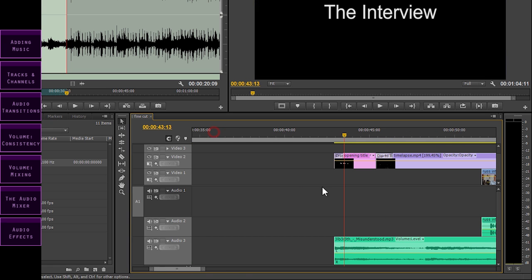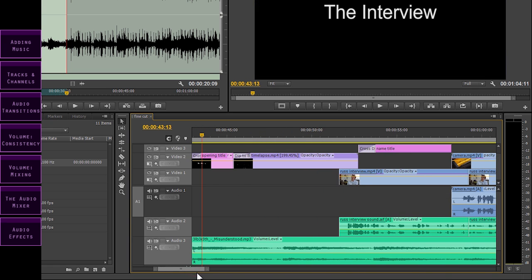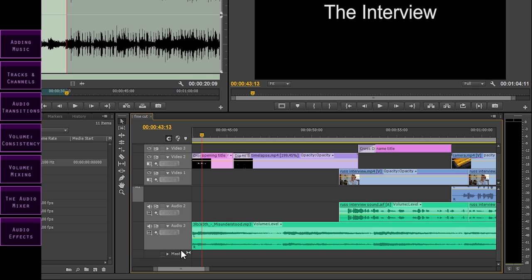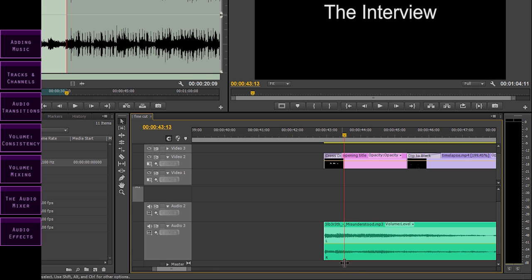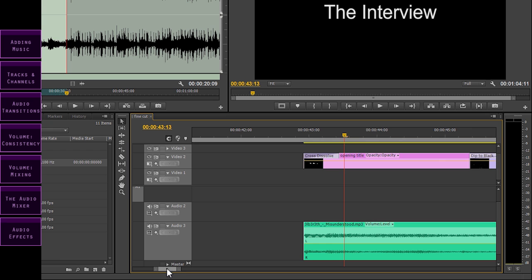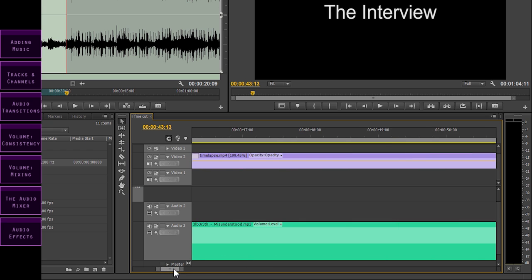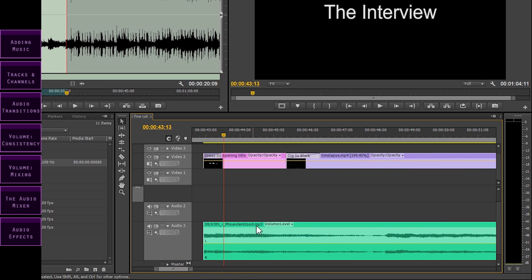The music we've added is true stereo. If I expand this track, you'll see that the two waveforms are slightly different, and when you listen to the music through headphones, you'll notice that it sounds slightly different in each ear, giving a sense of depth and space.